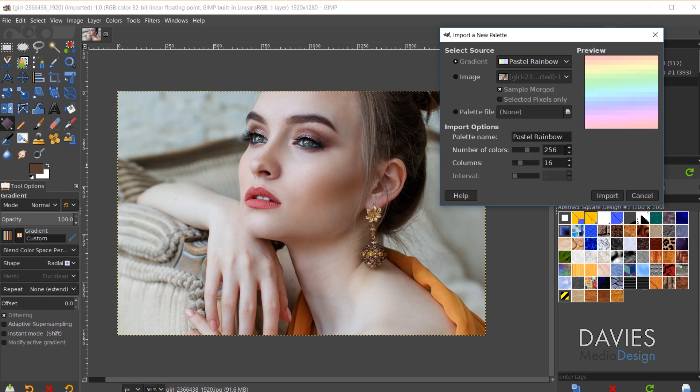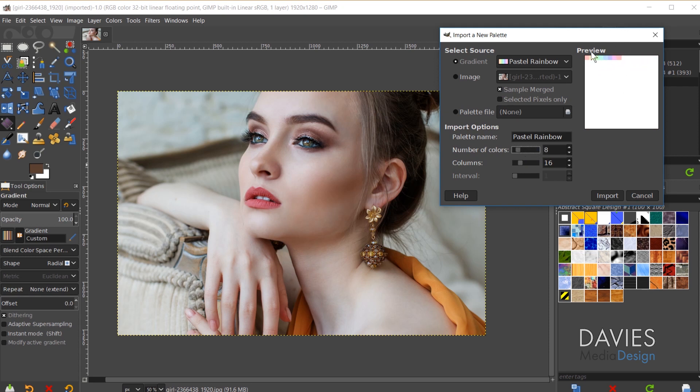By default it's going to say 256. We can always increase or decrease this. You can see here that I can increase this all the way up to 10,000. That's the max number of colors you can add into a single palette. Or I can decrease this to any value. So you can see here that it's sort of picking eight different colors here from the gradient. And the more I increase this the more colors it's starting to add, the more shades you're going to get.